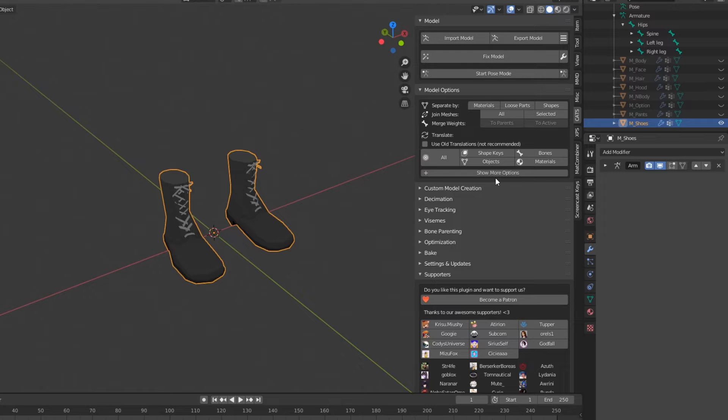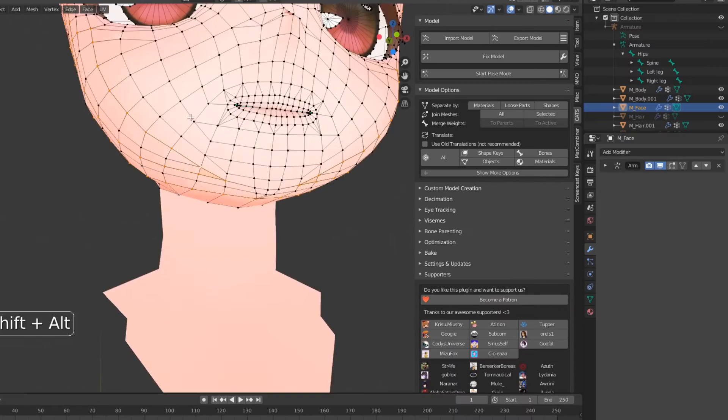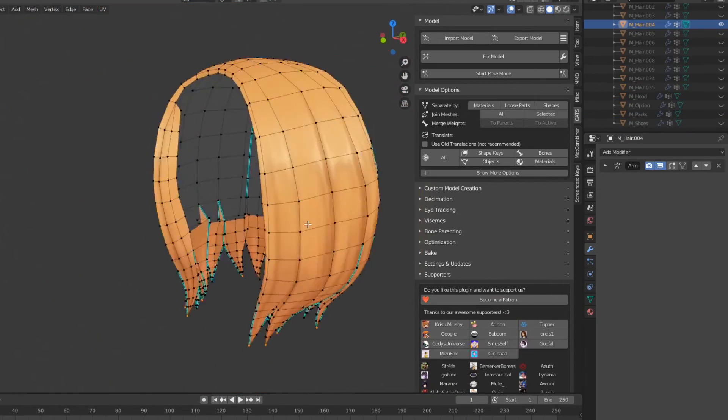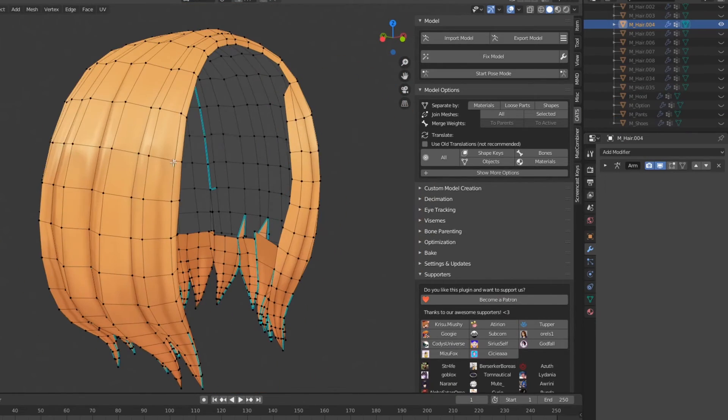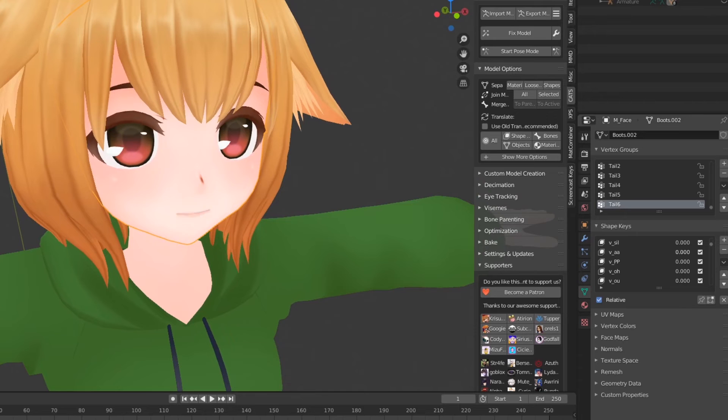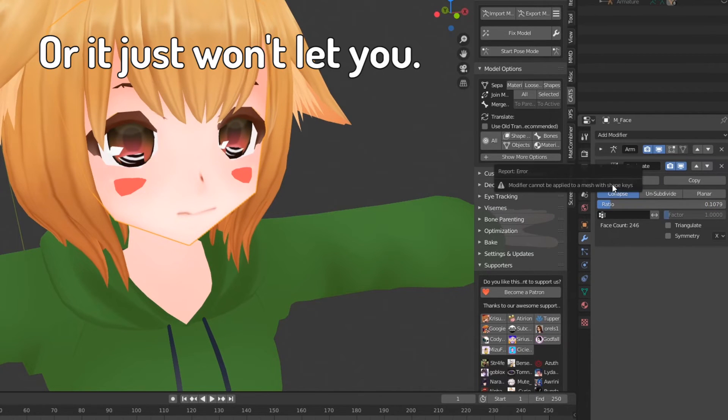I also like to call this method the Nobody's going to be staring at my shoes anyway, so fuck it method. Use these two methods across your model to reduce your overall polygon count. Just remember to avoid using decimation on parts with shape keys, as the shape keys will be deleted.